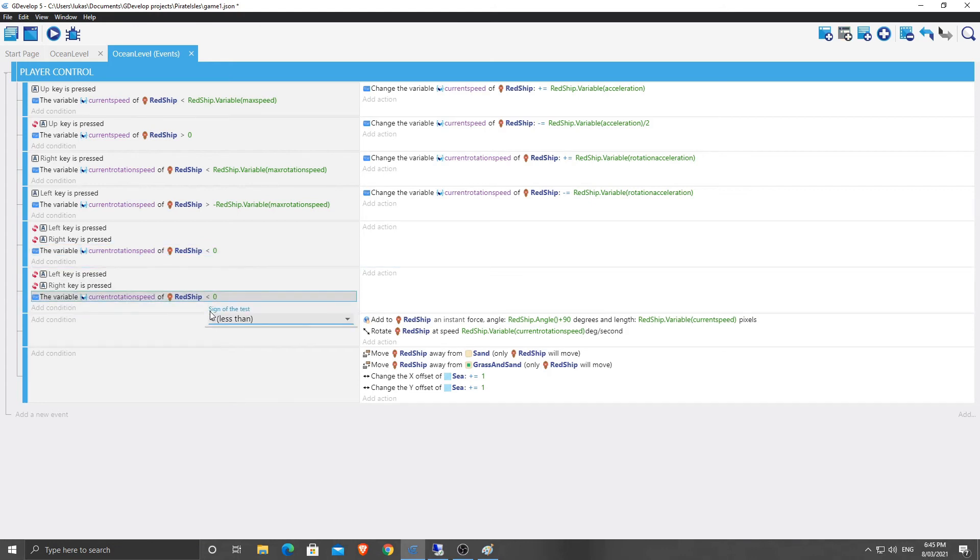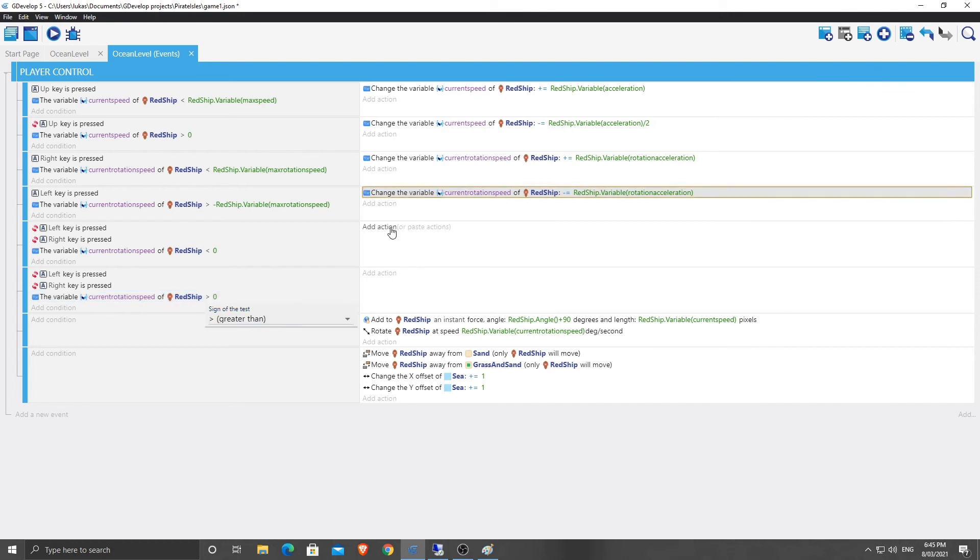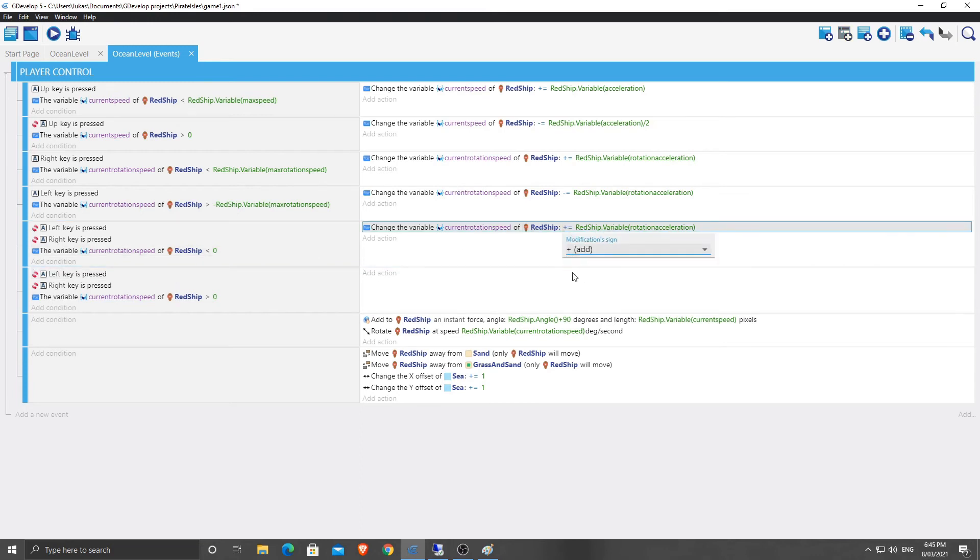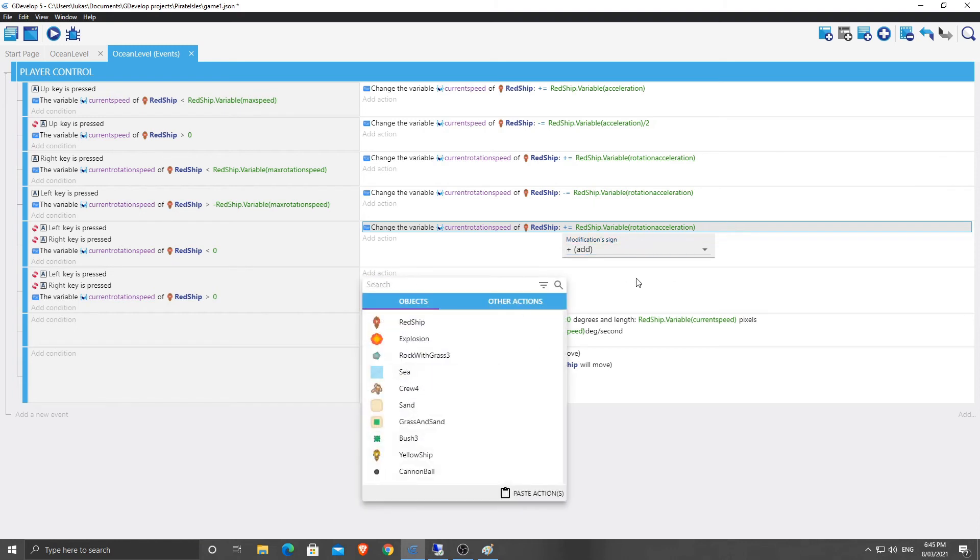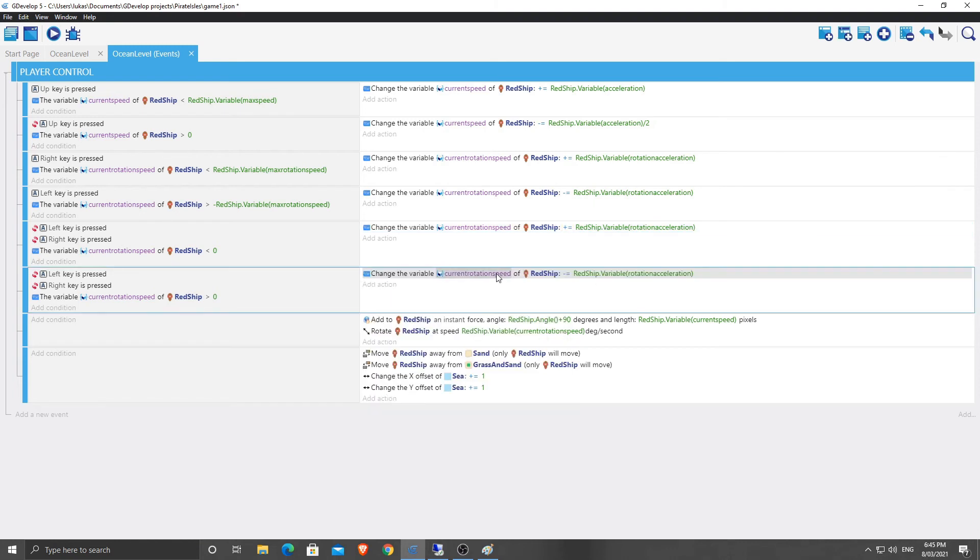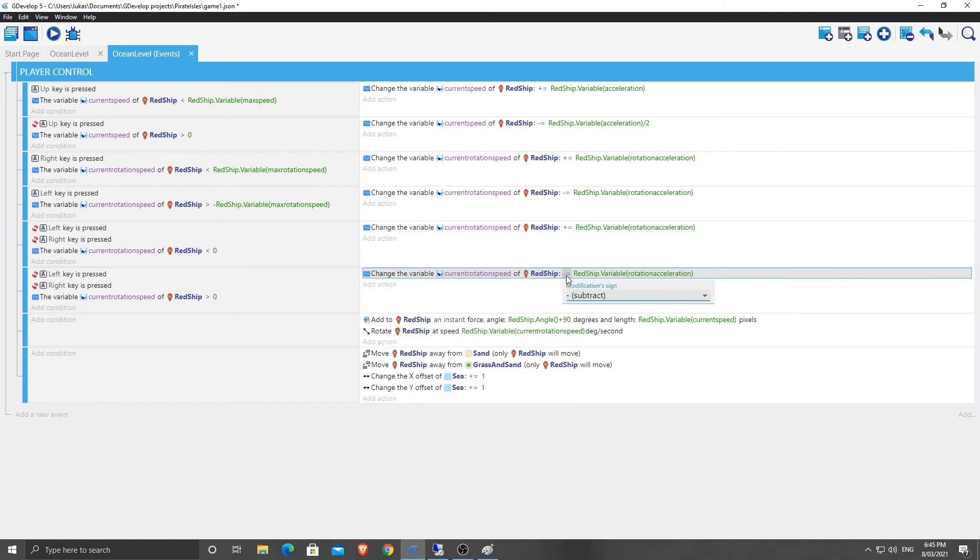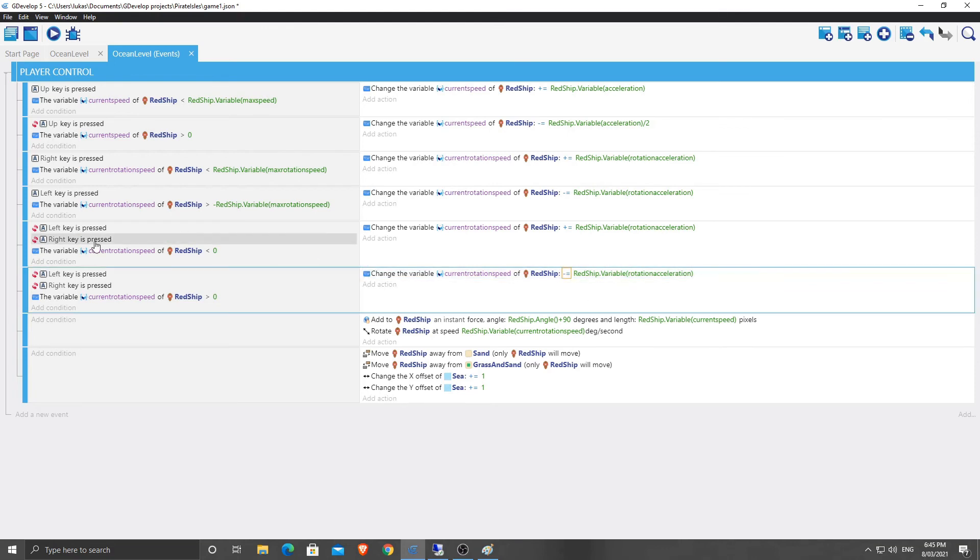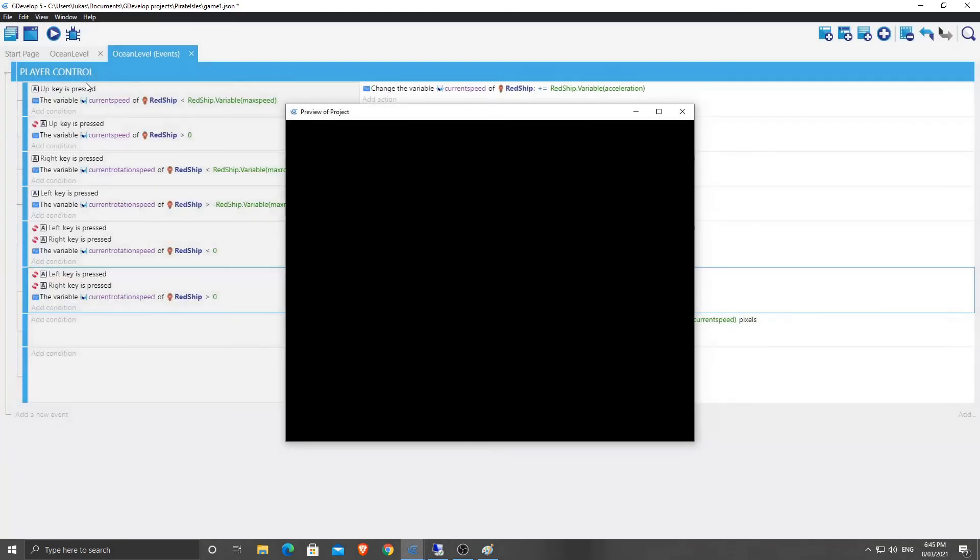I'm going to say greater than. If it's zero, it's all good. It's not turning. So that's fine. Then we're going to add an action. We're going to change the variable current rotation speed. And we are going to, in this case, if it's less than zero, we're going to add to it. And here, if it's greater than zero, we're going to subtract from it. This is when the keys aren't pressed. So let's have a look and see what happens.